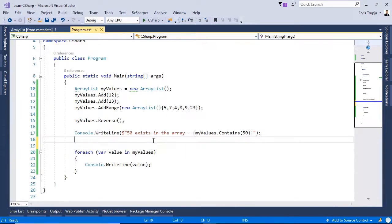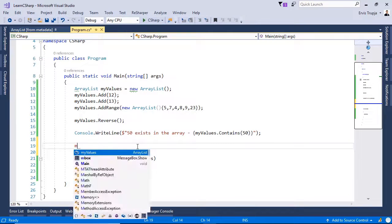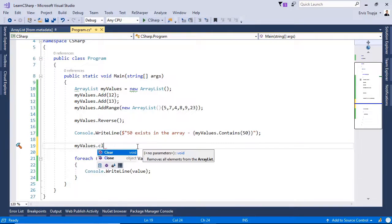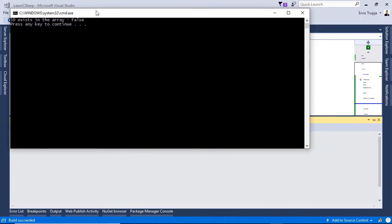If you want to delete all elements from an ArrayList, you can use the clear method. Write myValues.clear and this will remove all elements from the ArrayList. Press Ctrl+F5 — nothing is shown.